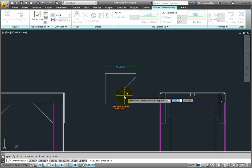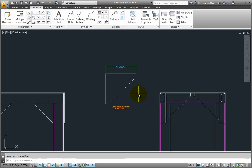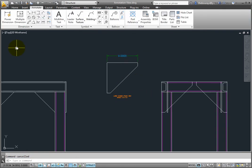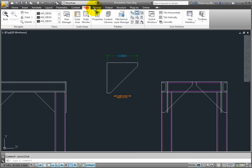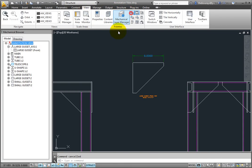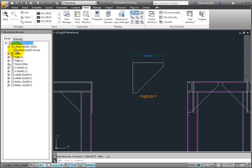In the browser the annotation views are shown right at the top above the main bill of material. I will expand this large gusset annotation view and you can see that it shows a link to the component view that it was created from.